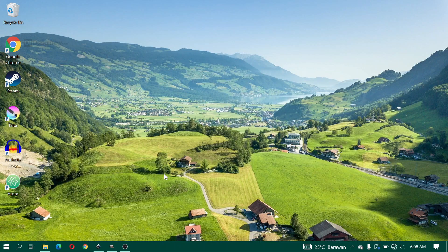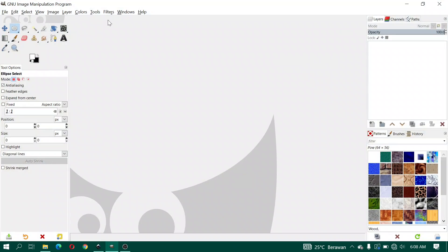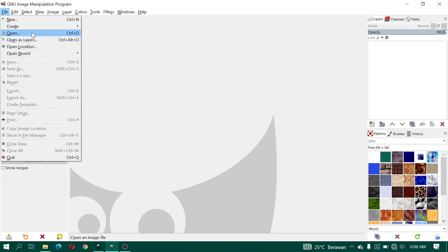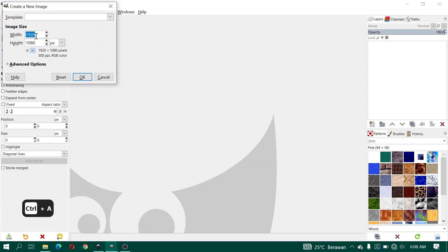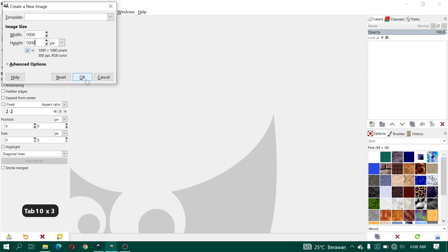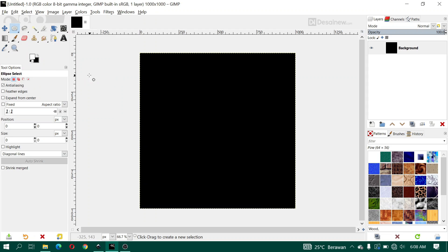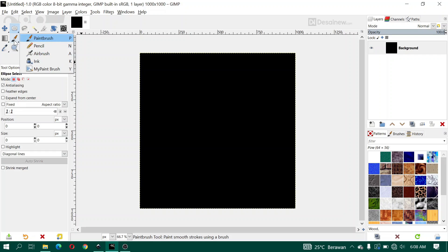In Inkscape we create frames one by one, then in GIMP again we make the animation and export the results. Let's practice. Here I open GIMP, click File, then click New. For width and height we fill in the pixel number and click OK. We use black for the background and fill it manually with the bucket fill tool.